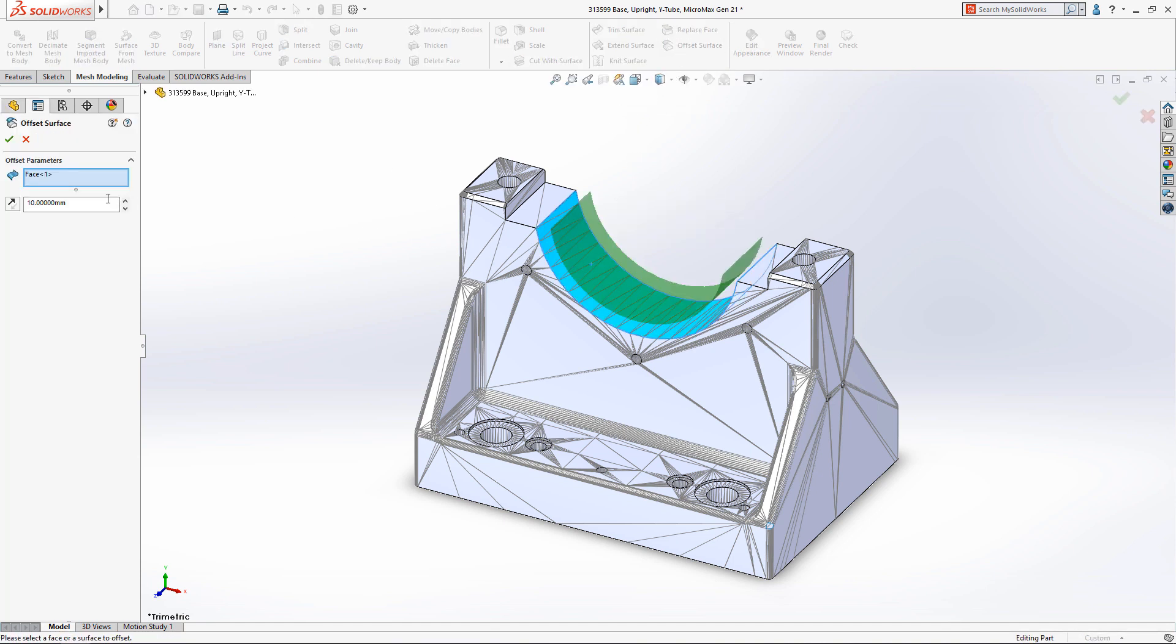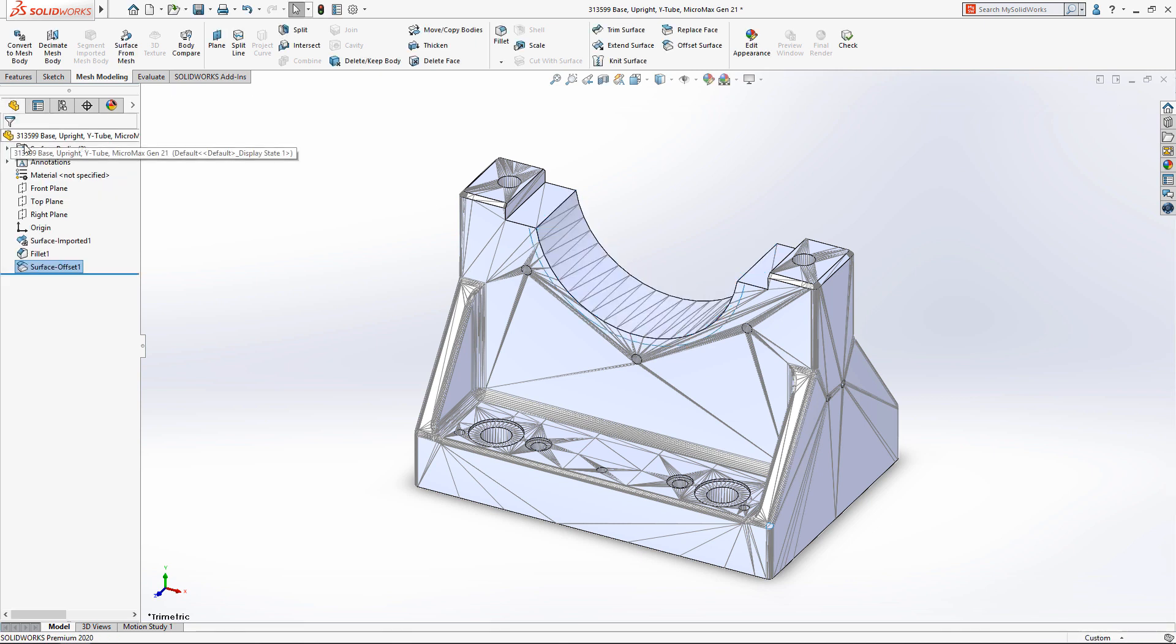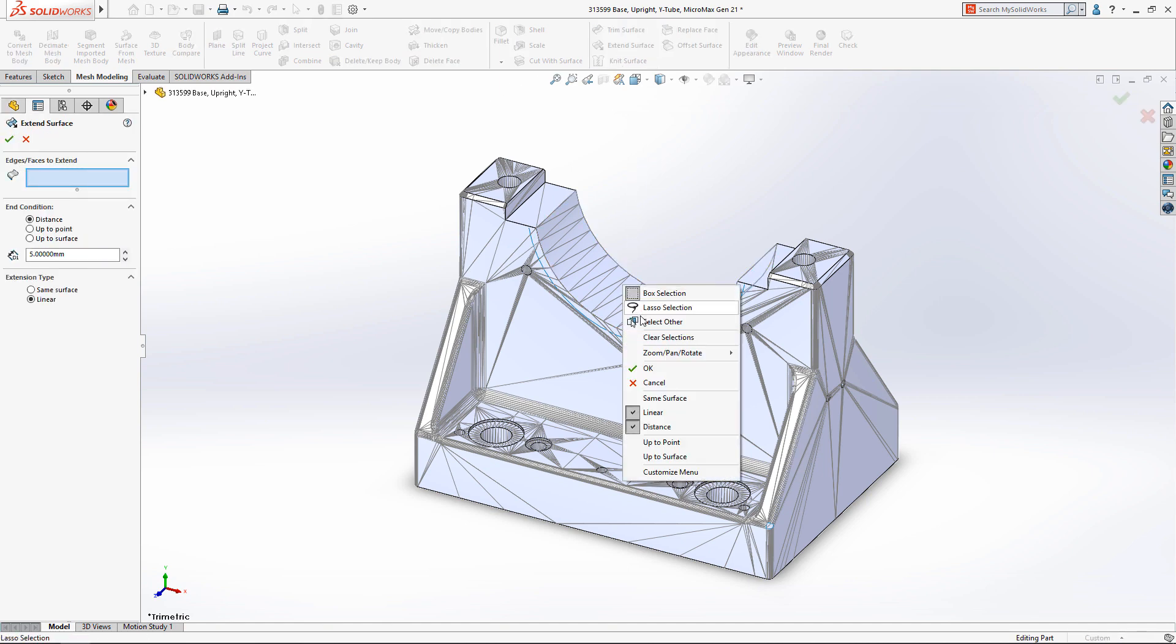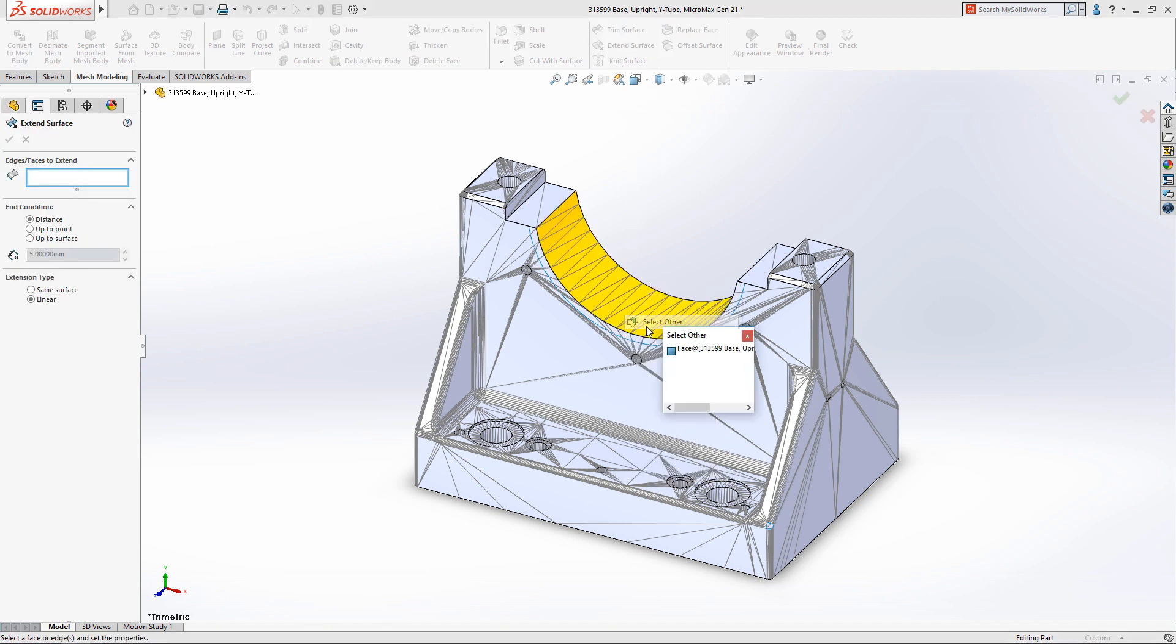SOLIDWORKS 2020 now supports more advanced editing tools, which will make it easy to increase the radius of this surface. We'll start by offsetting the mesh surface and extending the result.